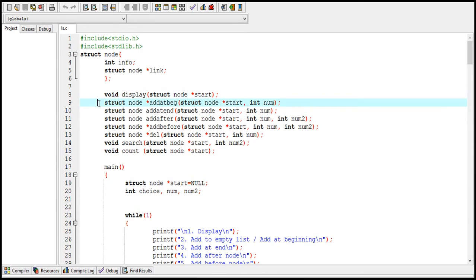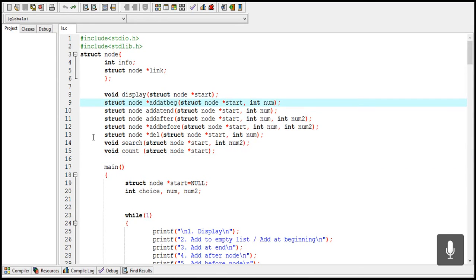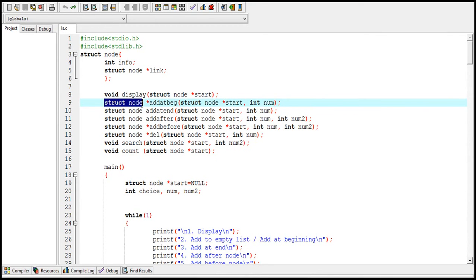This is the complete program on linked lists, and it has different functions: a function to display information from nodes, a function to add a node at the beginning of the list, a function to count the number of nodes, and so on. There are also functions of type struct node pointer in this program — don't get confused by this. Just as a function of type int returns an integer, and a function of type float returns a float, in the same way a function of type struct node pointer returns a pointer value of type struct node.